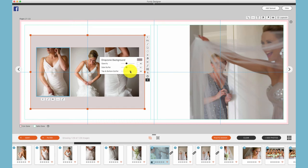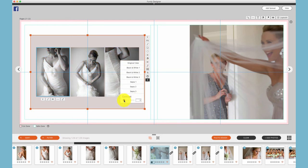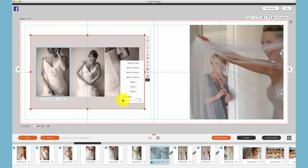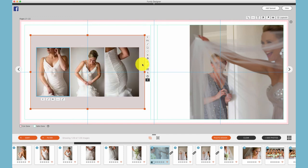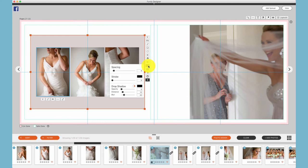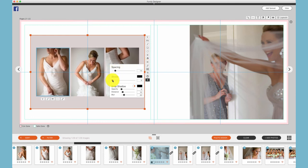We can change all of the photos in the drop zone to black and white with contrast settings or sepia with contrast settings. At any time, you can go back to the original color. This icon allows you to adjust the spacing as well as add a stroke and/or a drop shadow to your photos.